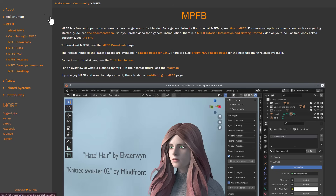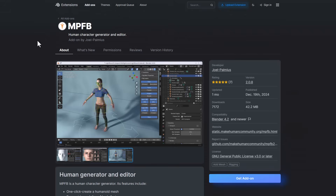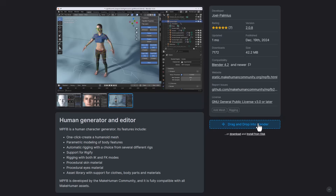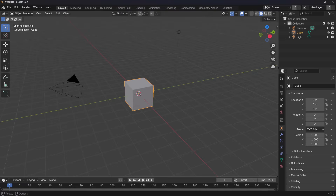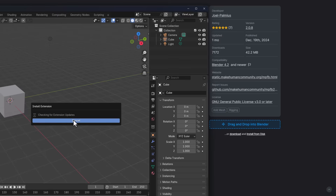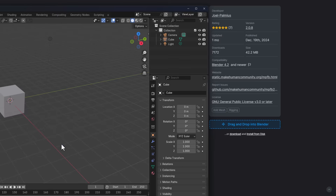If you'd like to get this, you can simply go over to the Blender Extensions platform and find it right here, as the MakeHuman plugin for Blender version 2 is now available. This now offers a couple of nice and interesting features. To get it, all you need to do is click on 'Get Add-on,' and with Blender open you can drag and drop it right inside Blender — that's basically how you install extensions at this point.